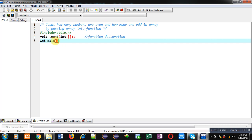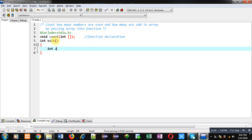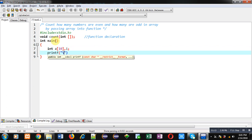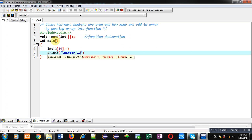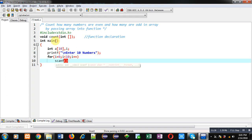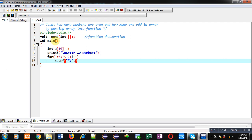Then I am defining the main function. Inside main, I am declaring an array, and then with the help of printf I am displaying the message 'enter 10 numbers'. Then I am implementing a for loop which will repeat 10 times, repeating the scanf statement 10 times, so all entered numbers will be stored inside the array.